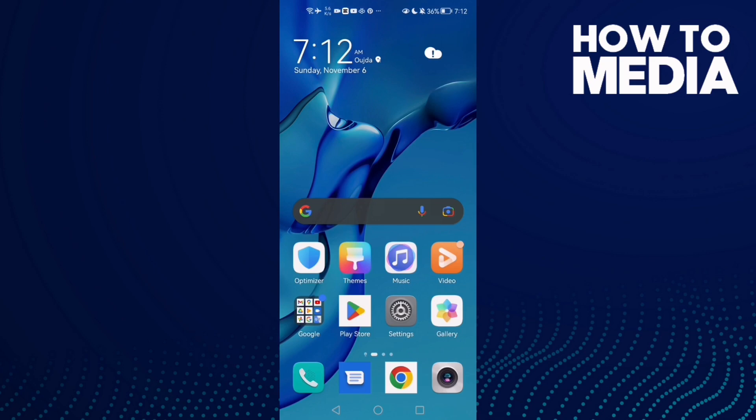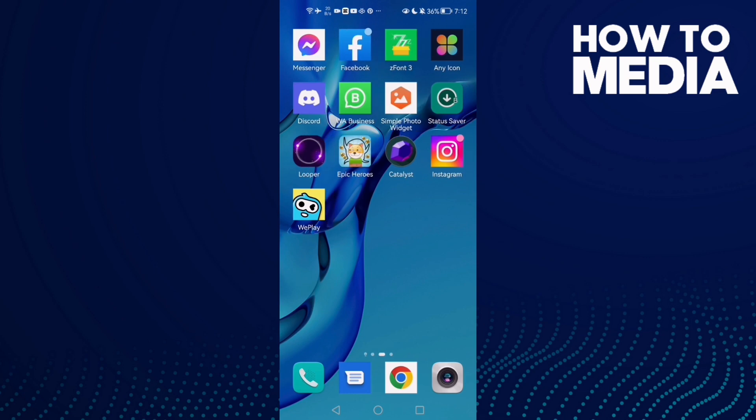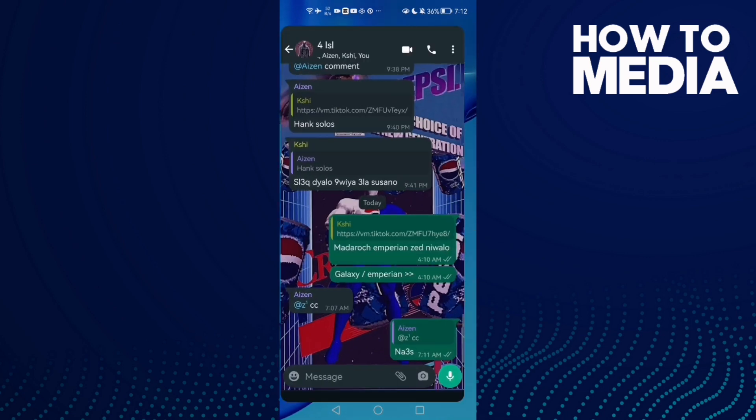How to fix WhatsApp online not showing on Android phone. Hello guys, in today's video I'm going to show you how to fix WhatsApp online not showing on Android phone. First, go to WhatsApp.